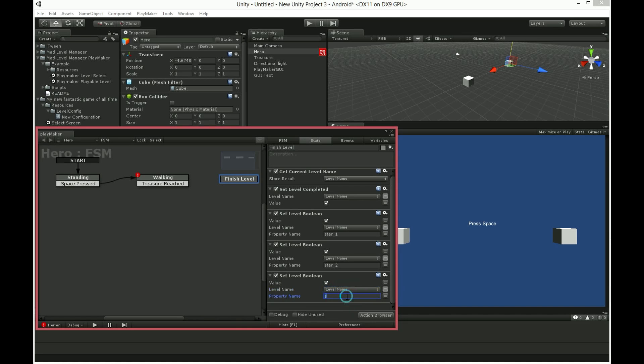When we will get back to level select screen, you will clearly see that all 3 stars are visible on the icon level as well. These properties must have exactly the same name as properties in level select screen icon.